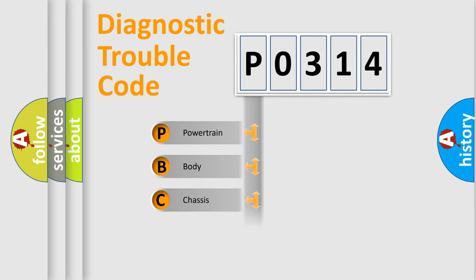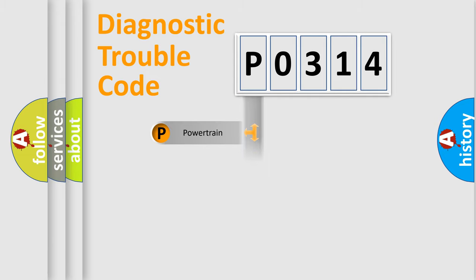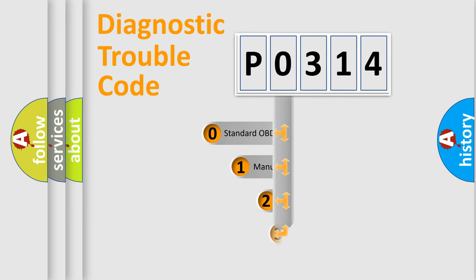Powertrain, body, chassis, network. This distribution is defined in the first character code.